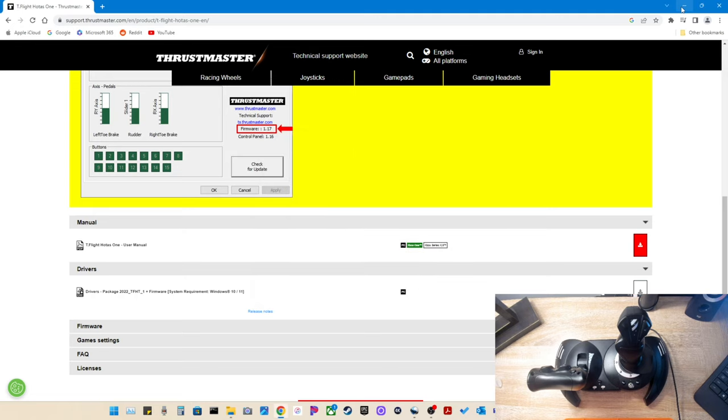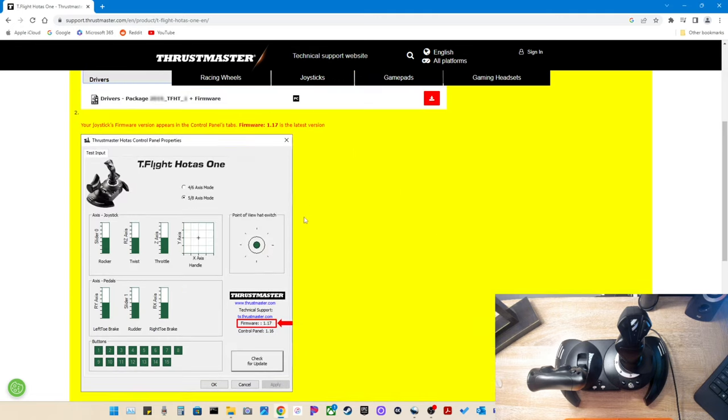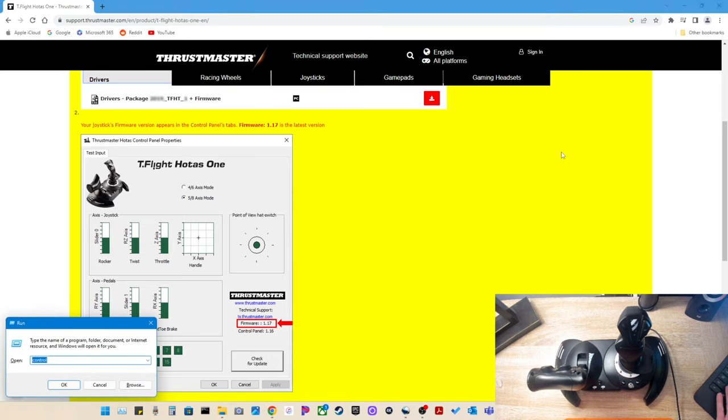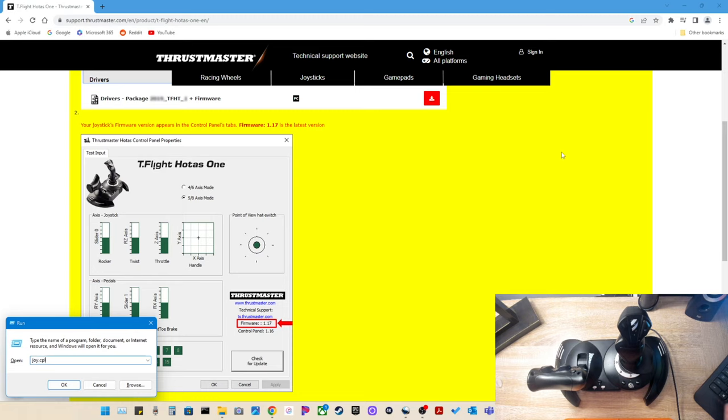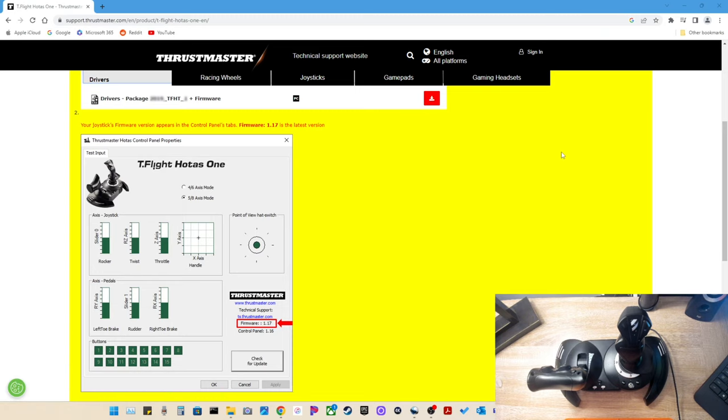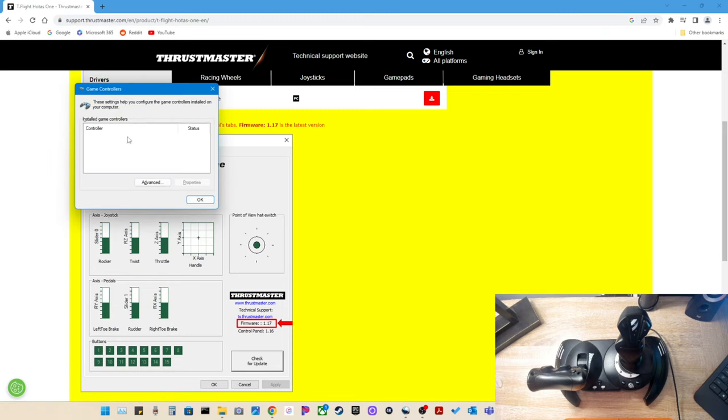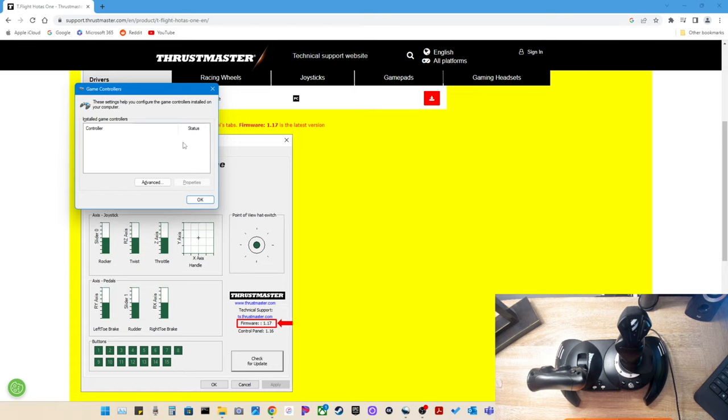Now, the quickest way to pull up this control panel is to just do a Windows R, which will bring up the run and type joy.cpl. Now, as you can see, I do not see any controllers here. So the next thing to do is to plug our flight stick into the computer, which I'm going to go ahead and do now. As you can see, I have plugged it in. And the flight stick is now showing with the status of OK.